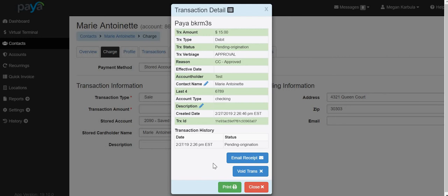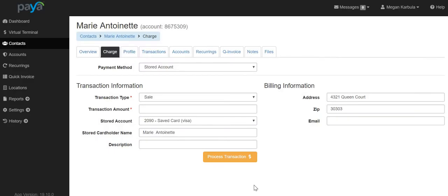If you're complete, you can select Close. You have now successfully processed an ACH payment in PI Connect.